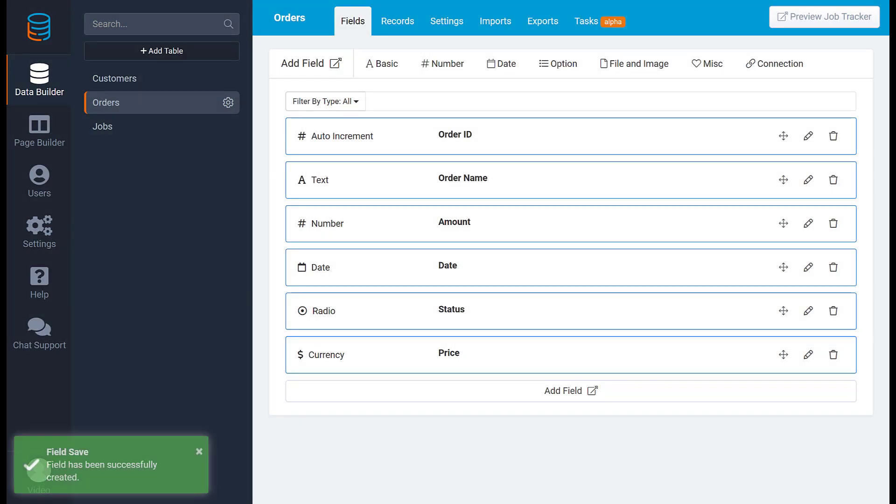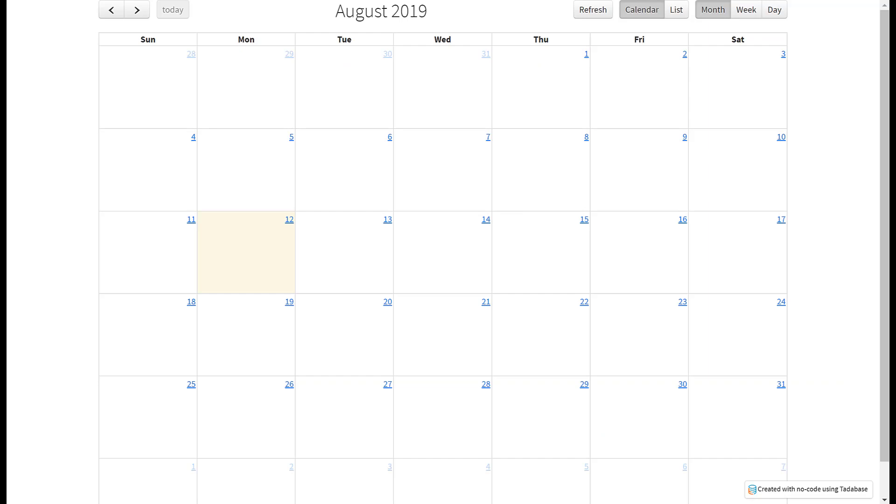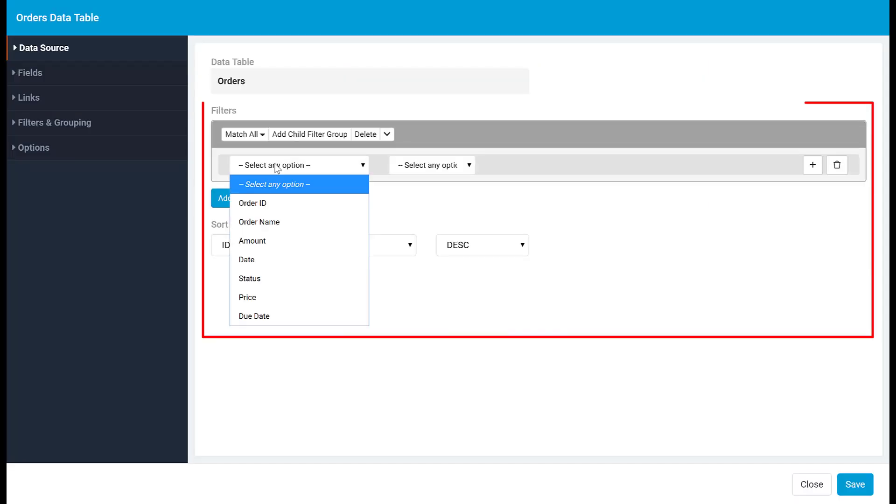Even though you can technically store a date in a text field, you would lose some functionality like the ability to view your dates in a calendar, filter your records by date, or use a calendar drop-down.